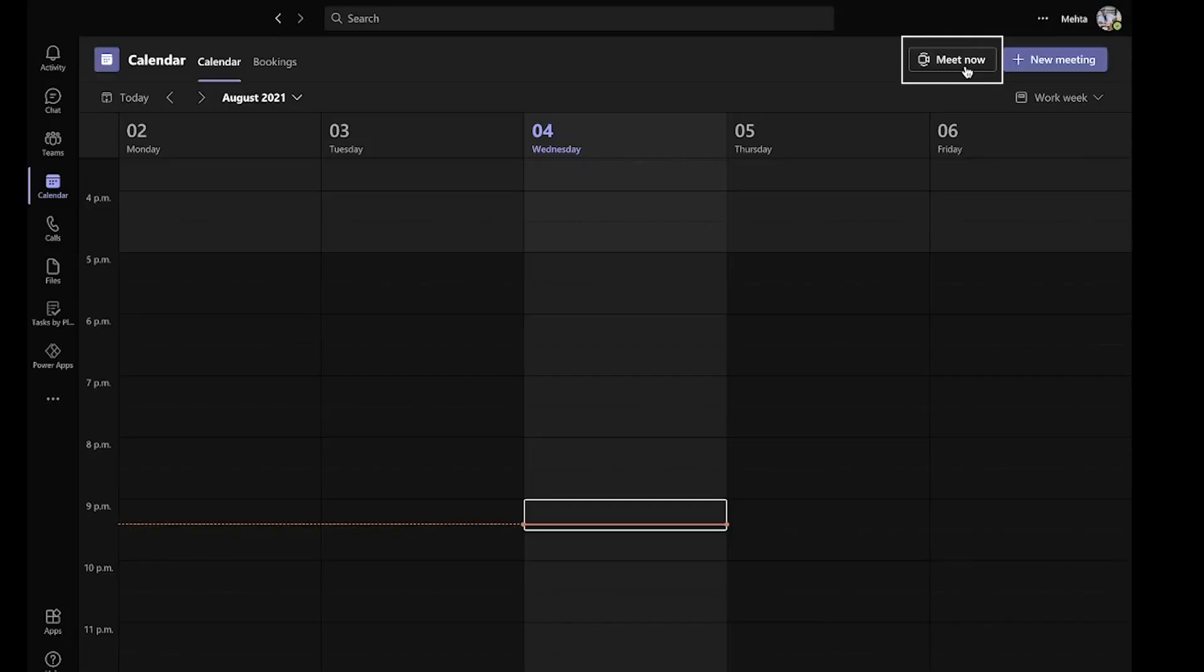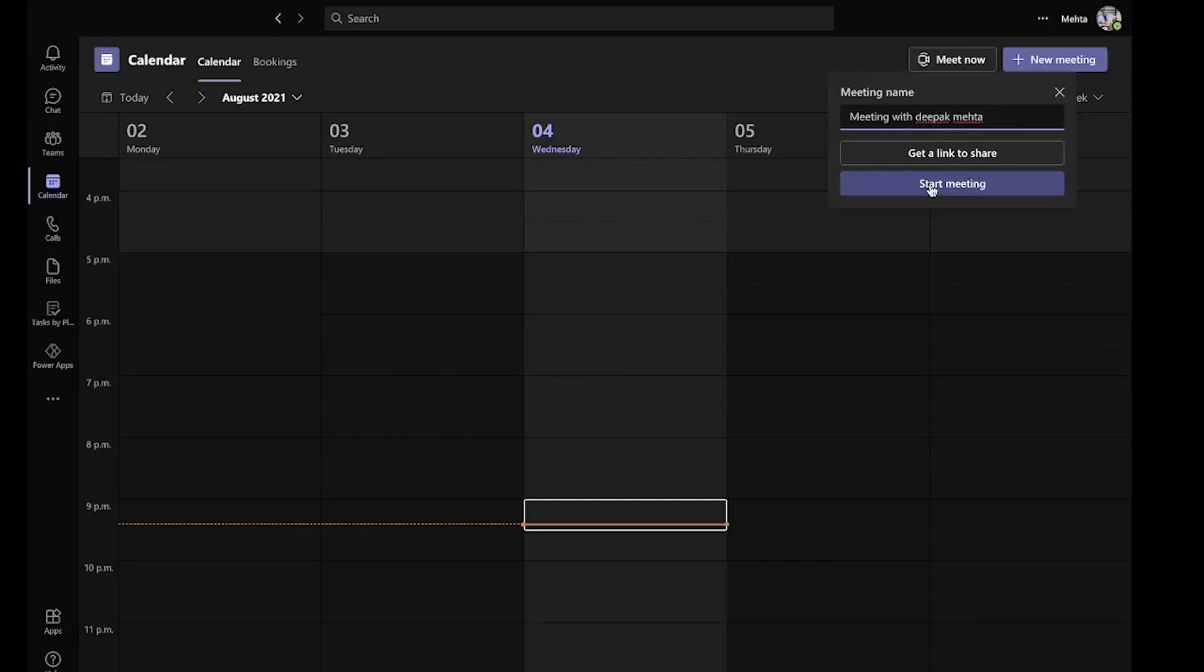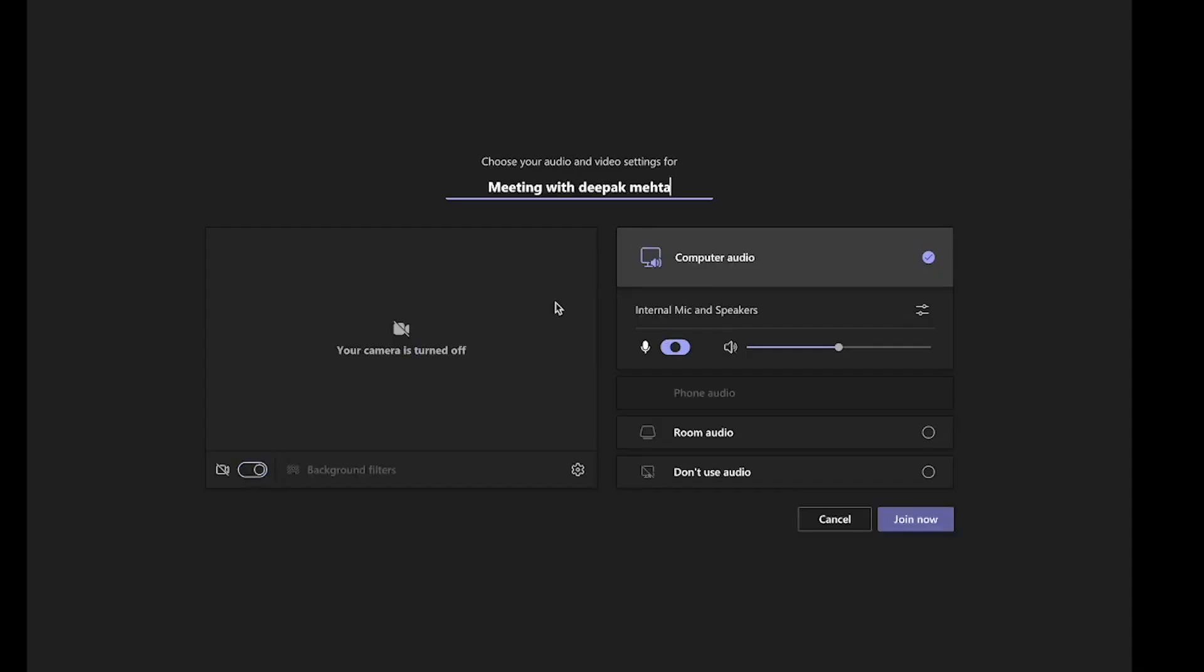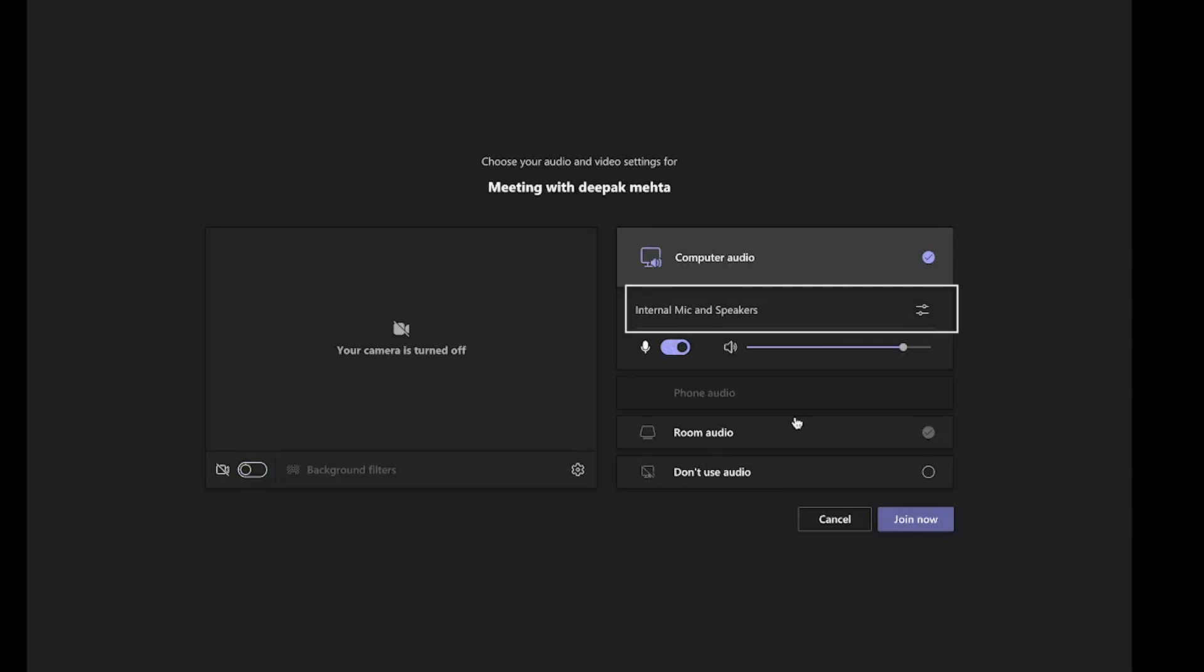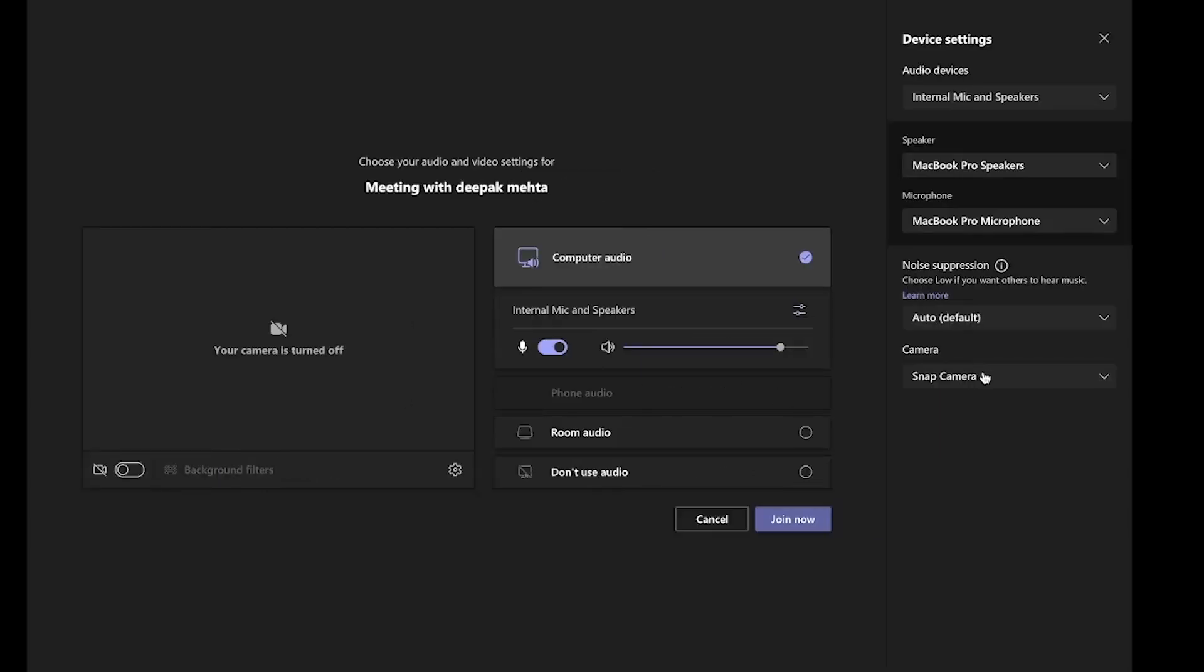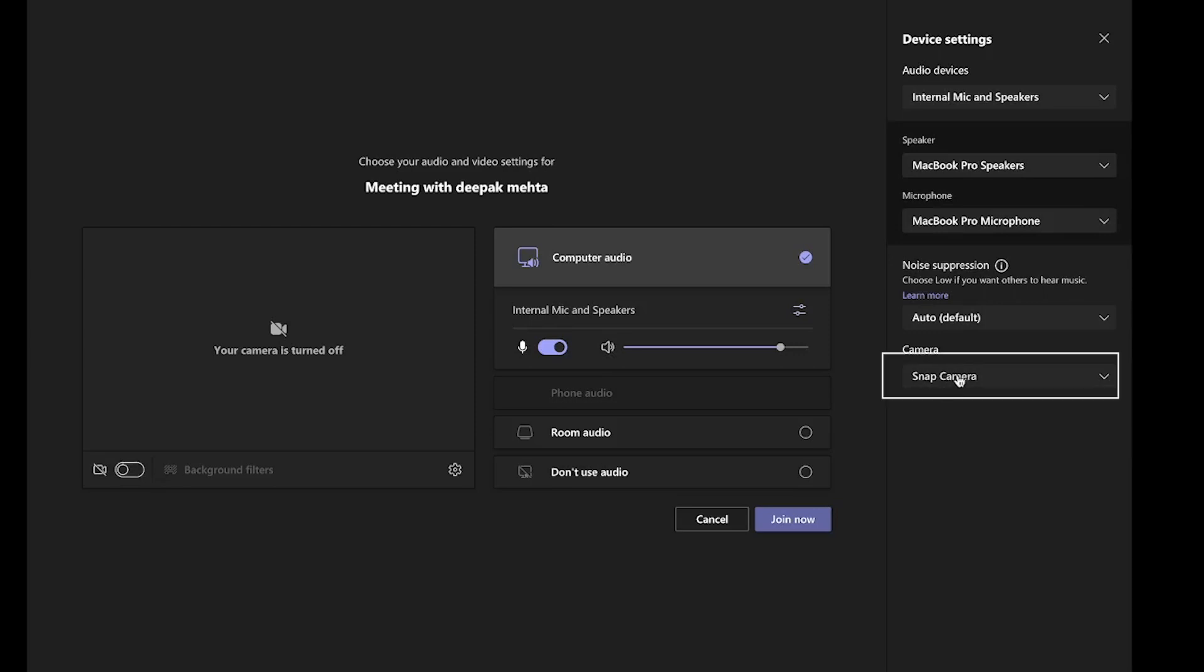Here I am inside my Microsoft Teams client. I can just go to the Meet Now button and click Start a New Meeting. I'll be taken straight to the preview window where I have to choose Internal Mic and Speaker settings. That will take me to the camera settings where I need to make sure that Snap Camera is selected because that has the cartoon effects on.